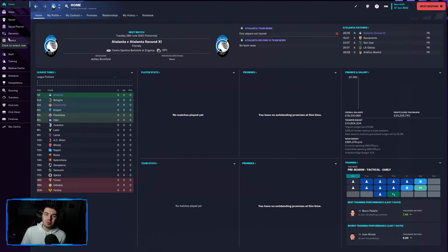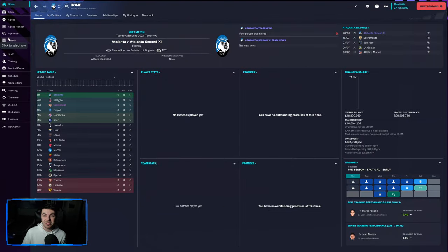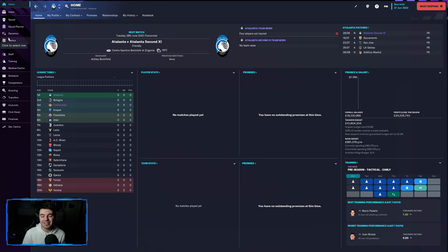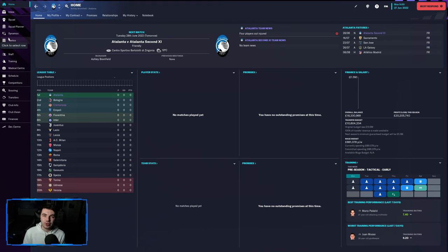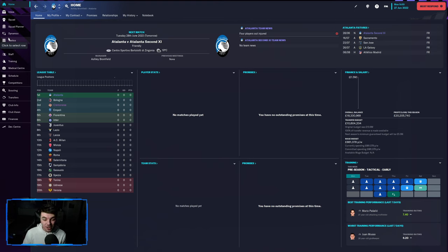My name's Ash or Brommer18 and if you're new to the channel, make sure to hit the subscribe button and ring the bell down below to get notifications every time I upload on this channel. We cover all things Football Manager, FIFA and football in general and we're going to be kicking off our Football Manager tutorials content, lots more tutorial videos coming your way for FM23.